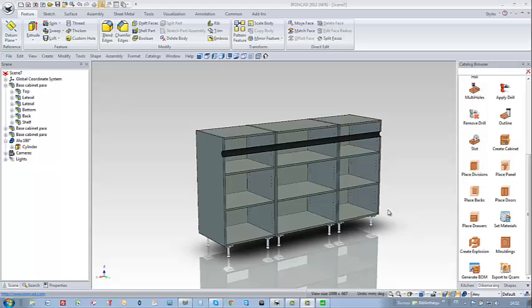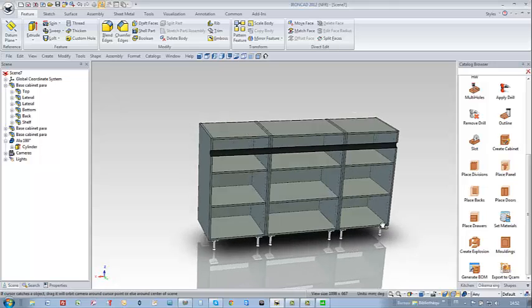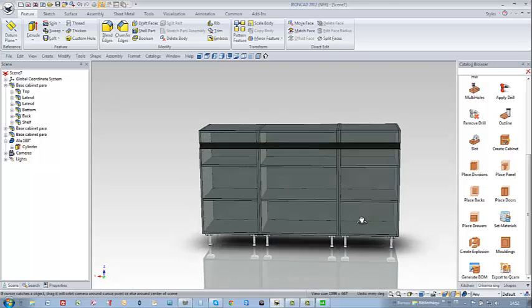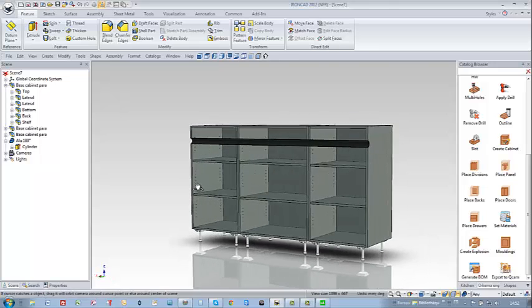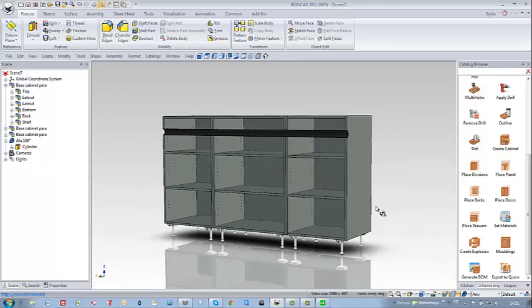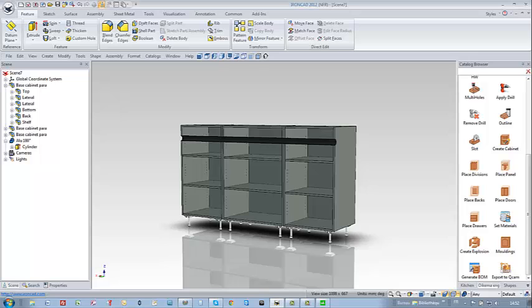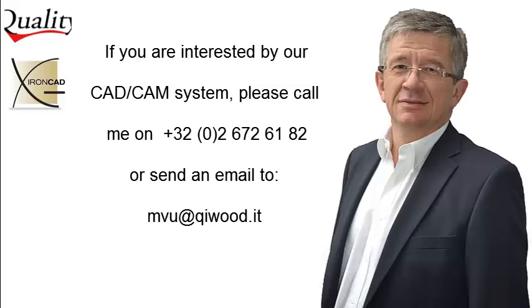I hope you did appreciate this video and I thank you for your attention. If you are interested by our CAD-CAM system do not hesitate to call me or send an email.